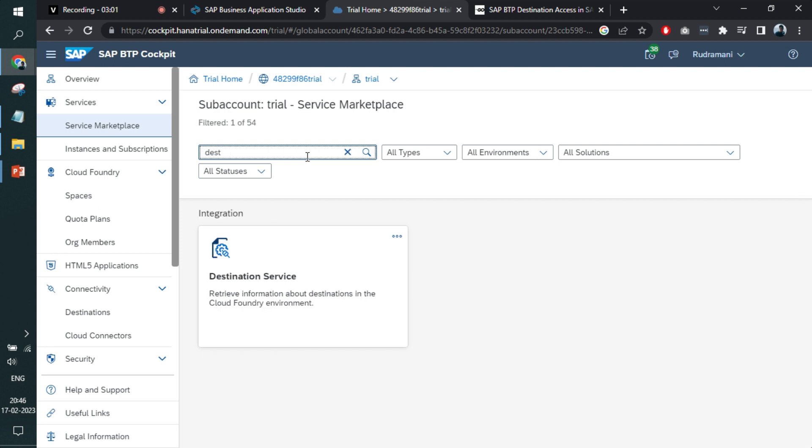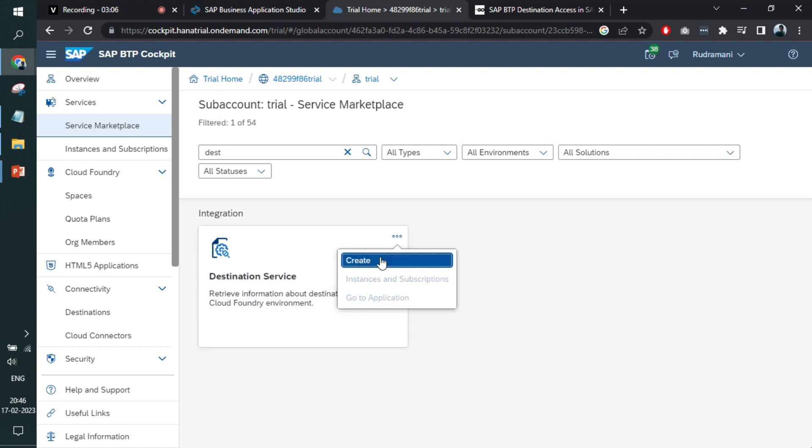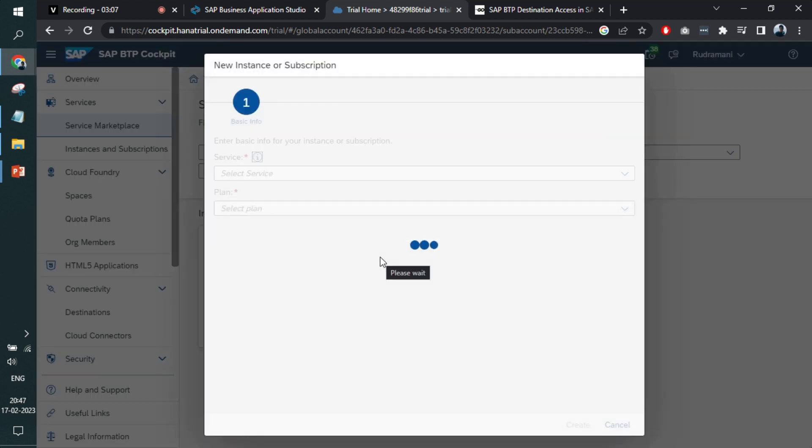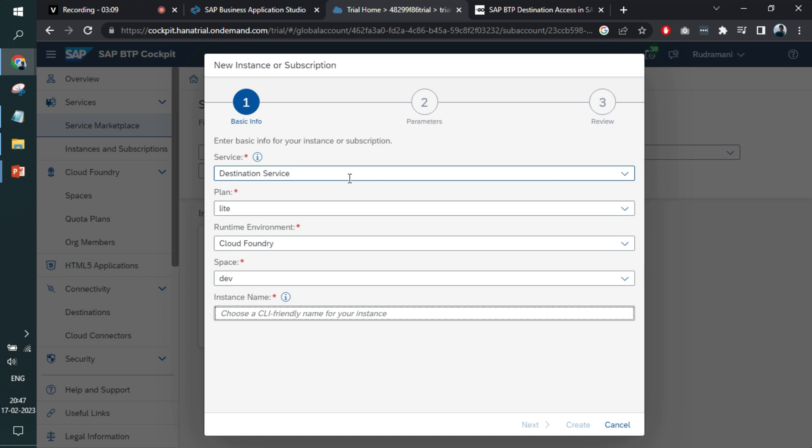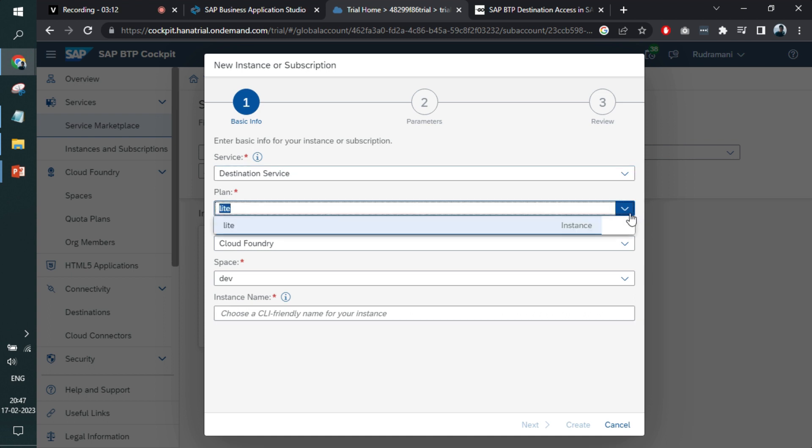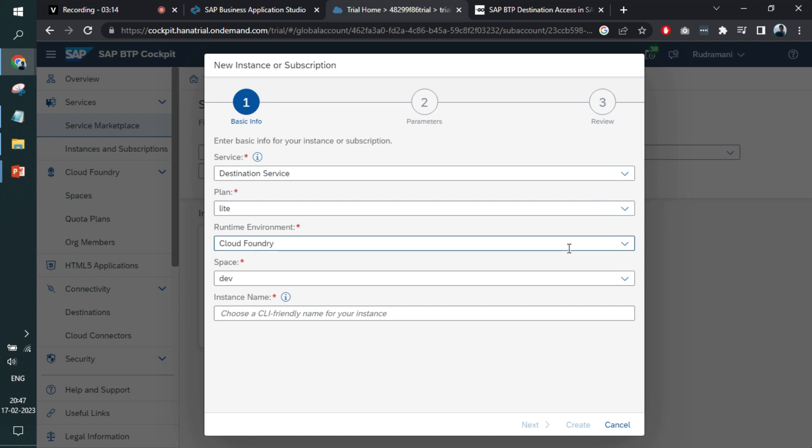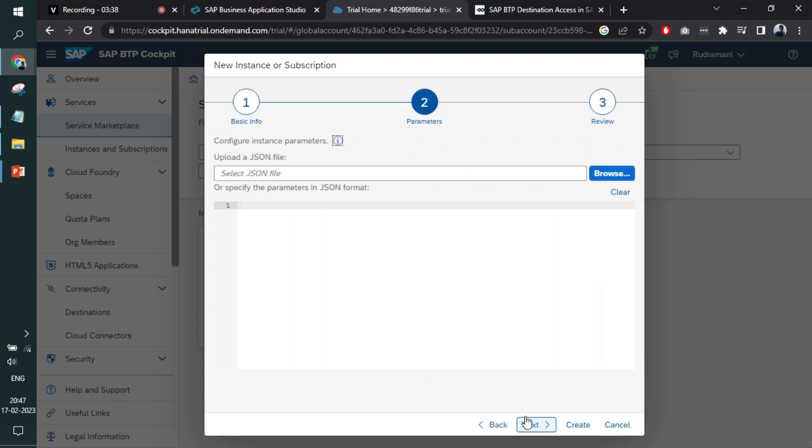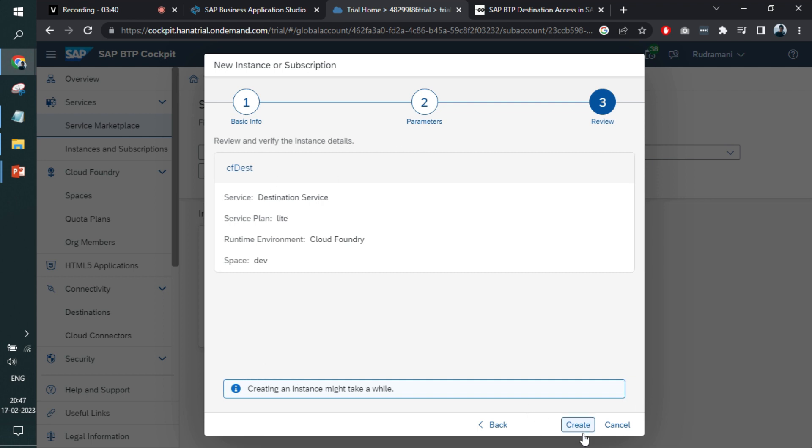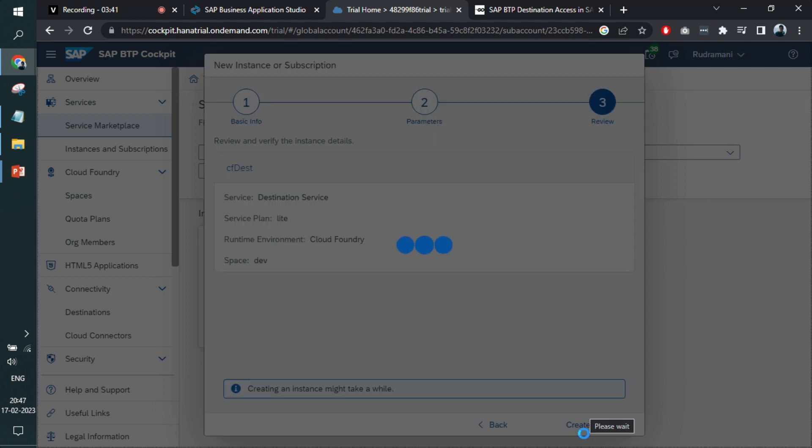We'll check it out right now. We'll search the destination in the service marketplace. You see destination service. You click here to create one. If you are using a trial version, you will have option to create the lite one, but there are also some paid ones where we have better features. Click create one.